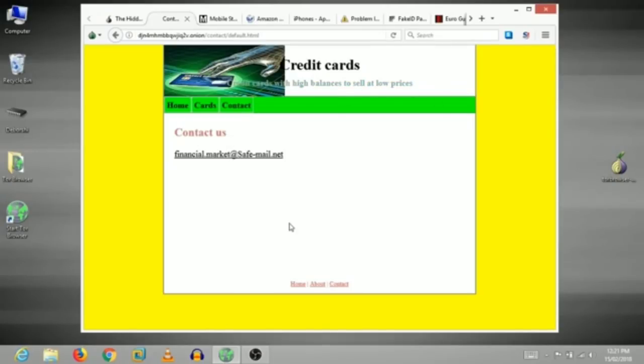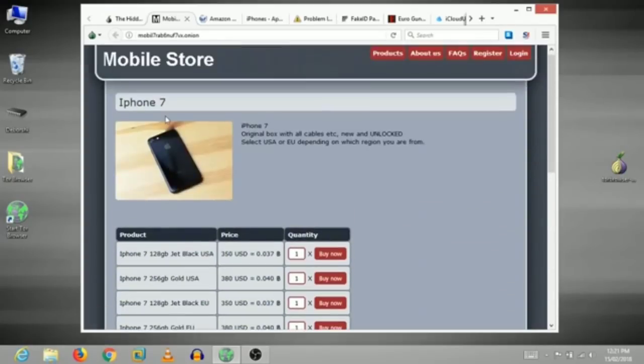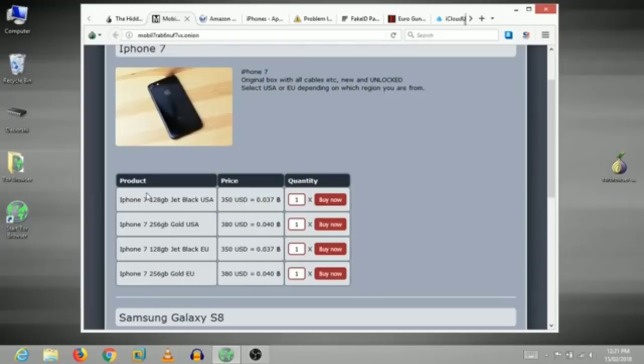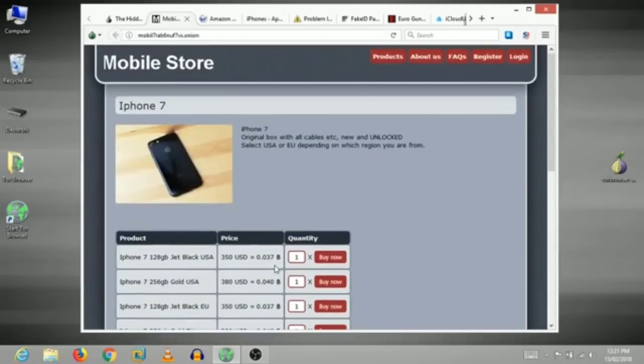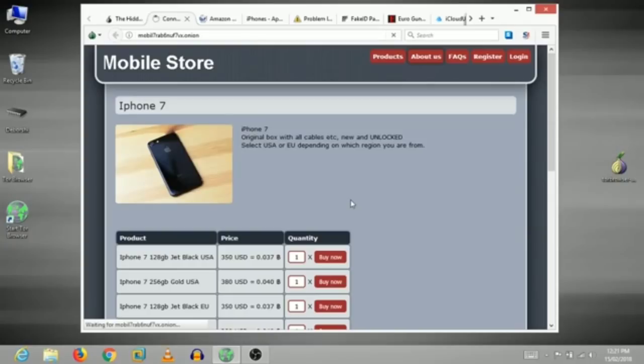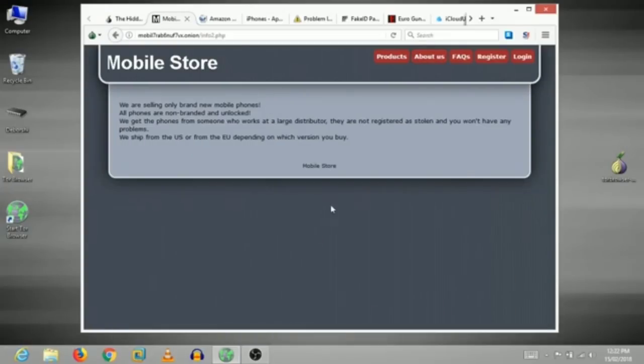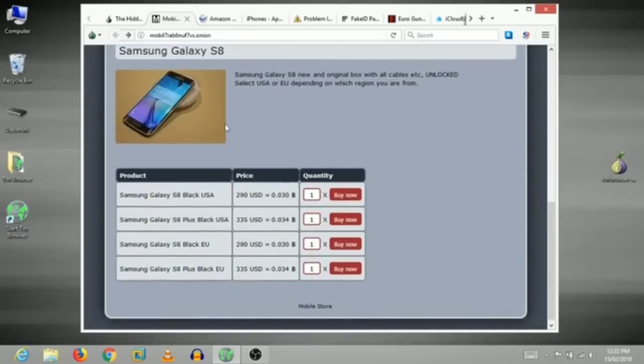There is a site where you have your card information. So if you hack the card information, you can do that. If you recommend it, you don't have to worry about it. This is the Home page, the About page and the Contact. There is a mobile store.